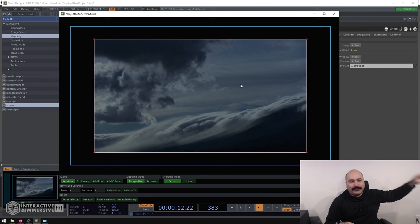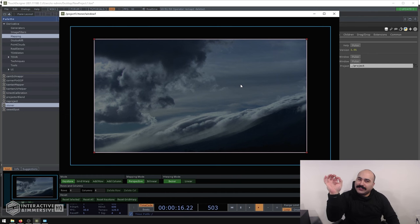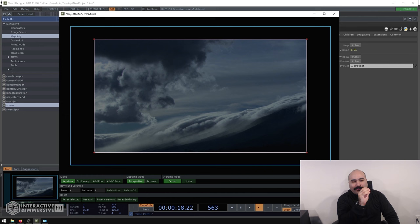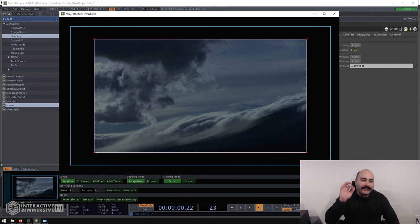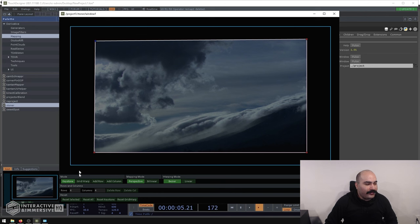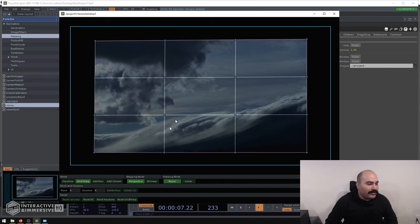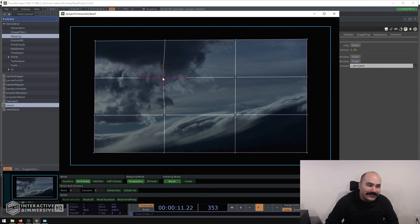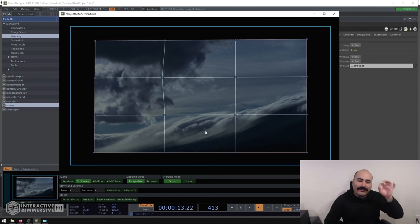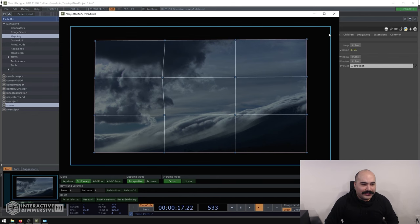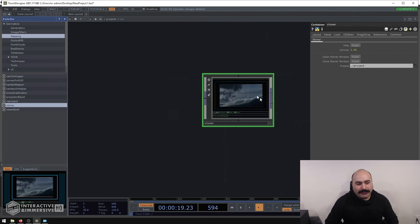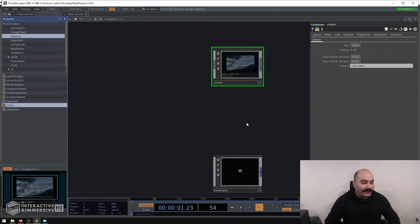After you've done all your mapping — after you set up Cantan, after you set up Cam Schnapper — if you just need to nudge a few pixels here or there, Stoner makes it really easy. You can grab the corner, bring it in a little bit, or switch it to grid warp mode and nudge just one specific area a little bit to the left. You can make these very minute micro adjustments to the output very quickly and easily. It's definitely a tool to keep in your back pocket if you're working on projection mapping.